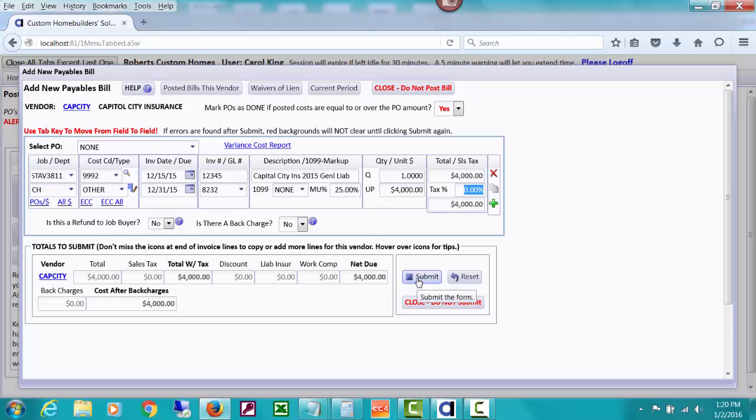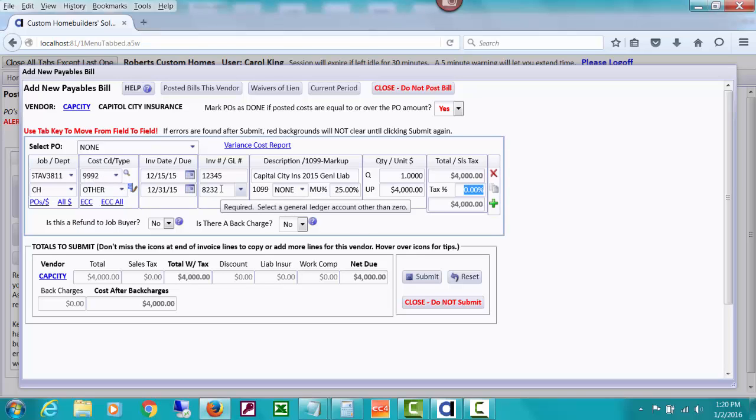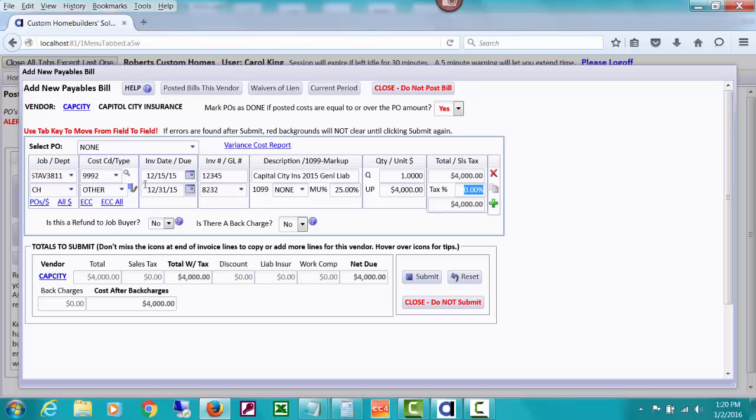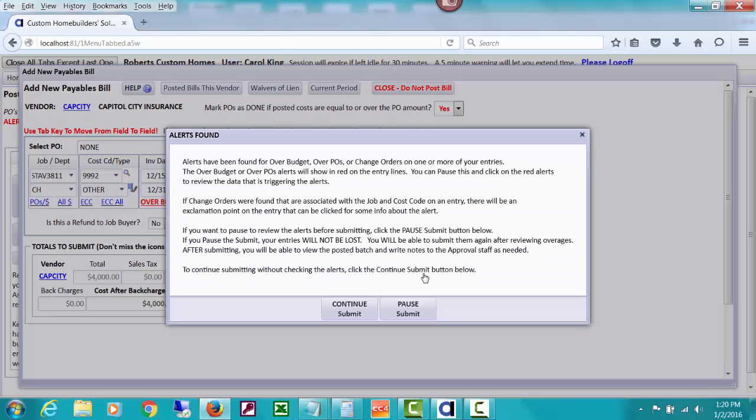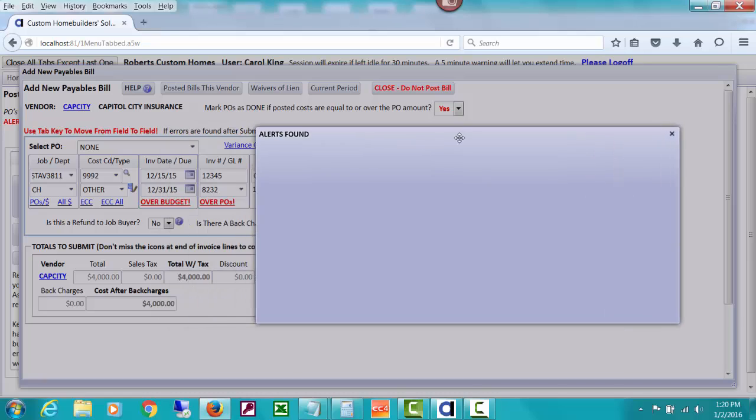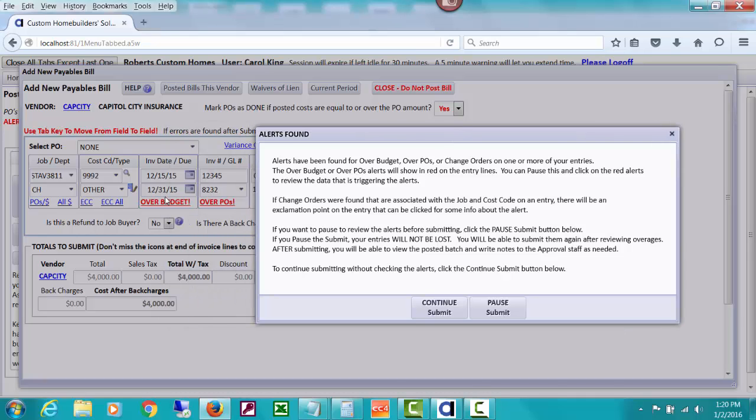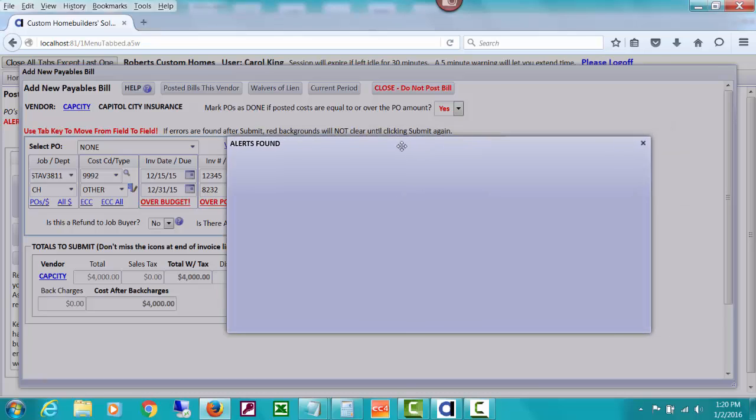We have put a cost code on it, but we're not using the 1430 GL account. For whatever accounting reasons we're doing this, but we want a cost code on it because we want it to show up, a cost code other than zero. We want it to show up on job cost reports. Let's go ahead and submit that. It paused to tell me it's over budget because we don't have any POs. I know it's over budget because this builder didn't, in our demo job we didn't budget anything for that.